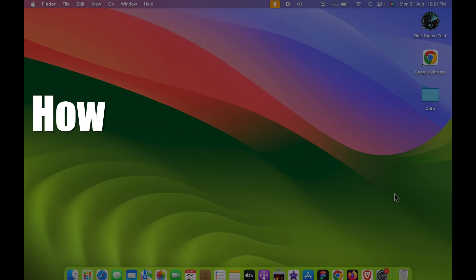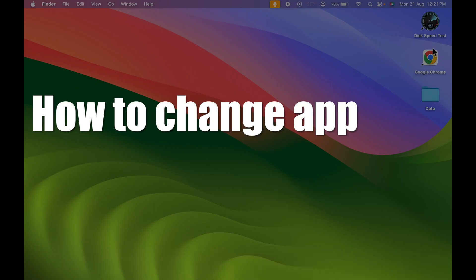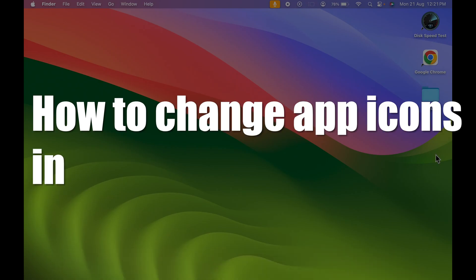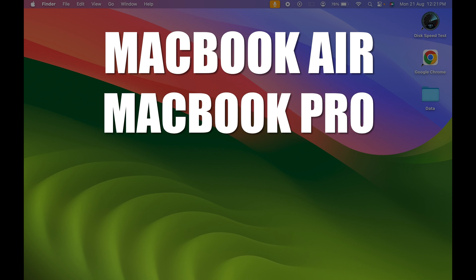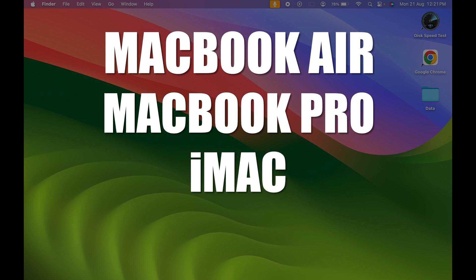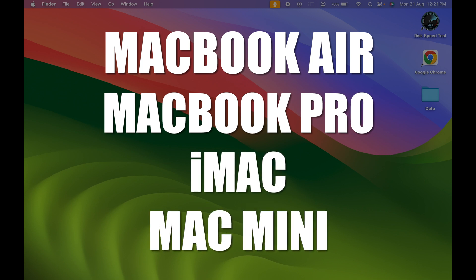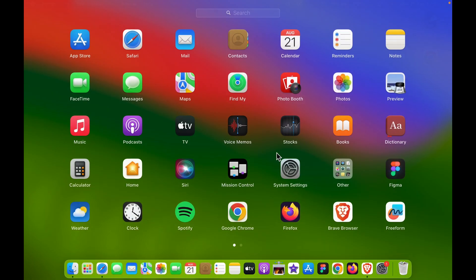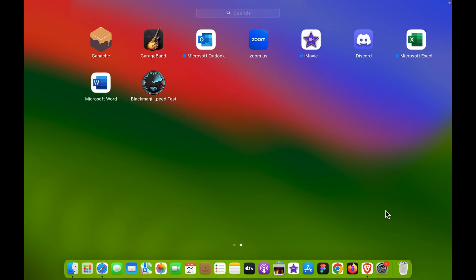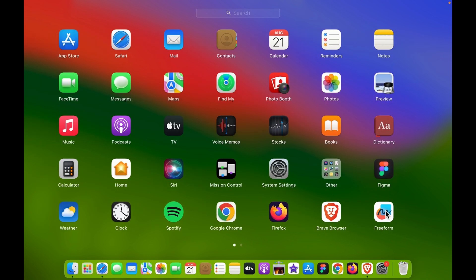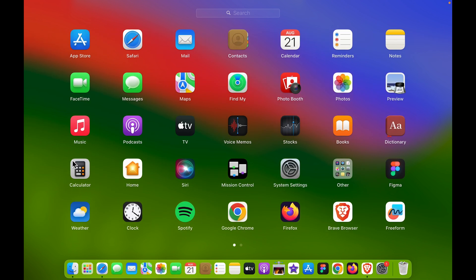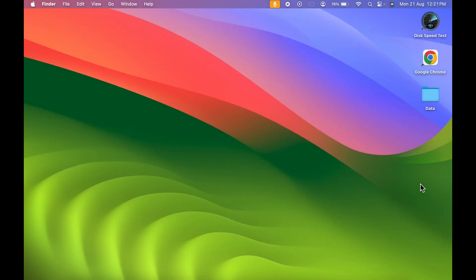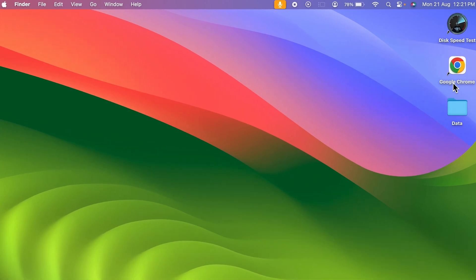Do you know that we can change application icons in Mac? If you're using MacBook Air, MacBook Pro, iMac, or Mac mini, the steps are going to be the same. There are multiple applications in my MacBook. As you can see, I can change the app icon and select whichever icon I want. For example purposes, I have kept two applications on my desktop. I'm going to show you how you can change the icon.